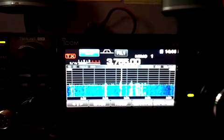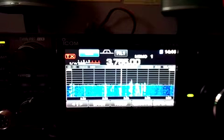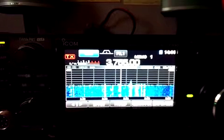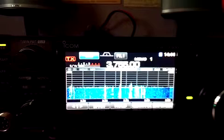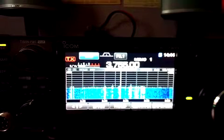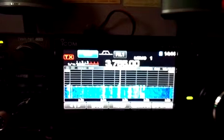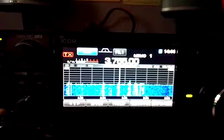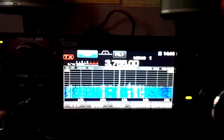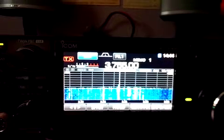Your report, by the way, is readability 5 strength 9, 5 by 9. So GB4SMH just listening for any final comments there from G0OID before listening for other stations. GB4SMH off.